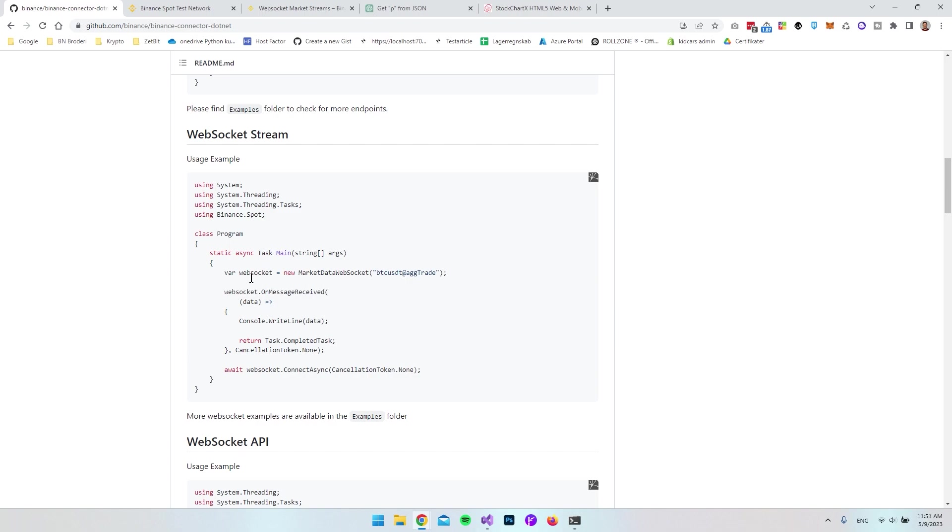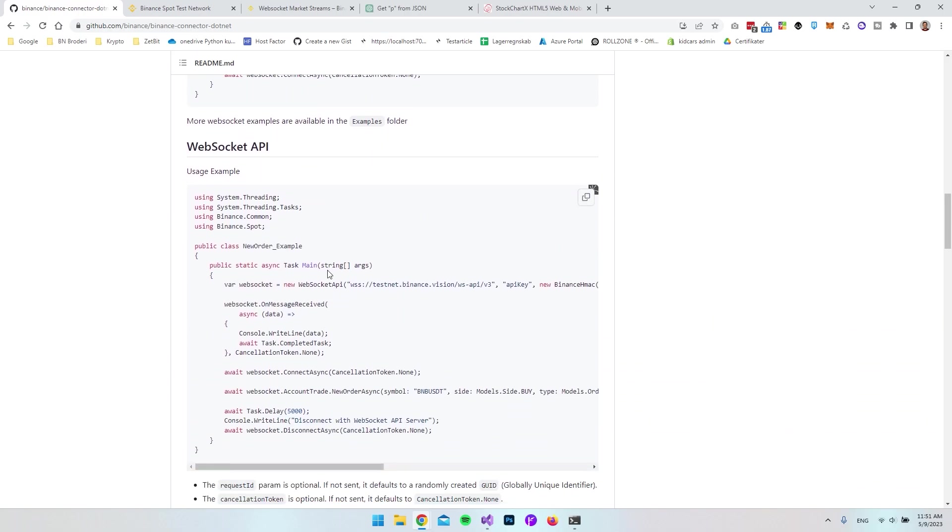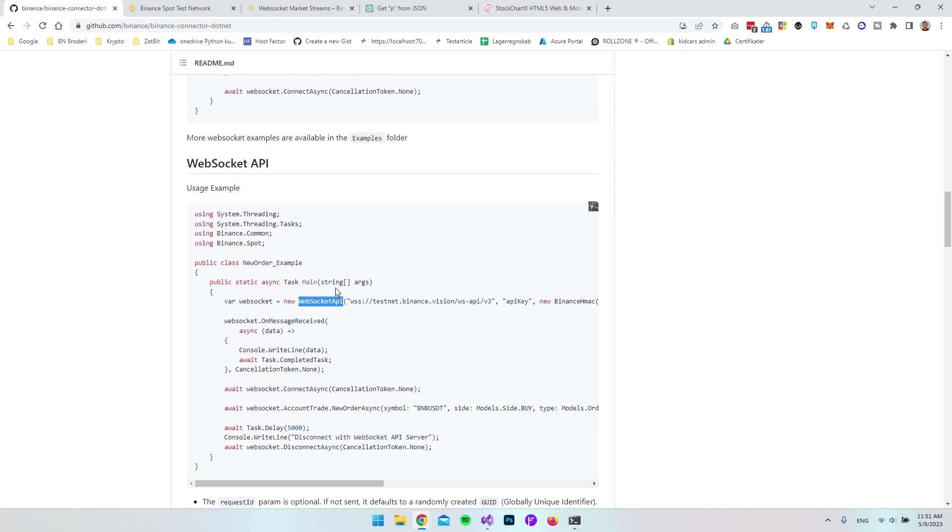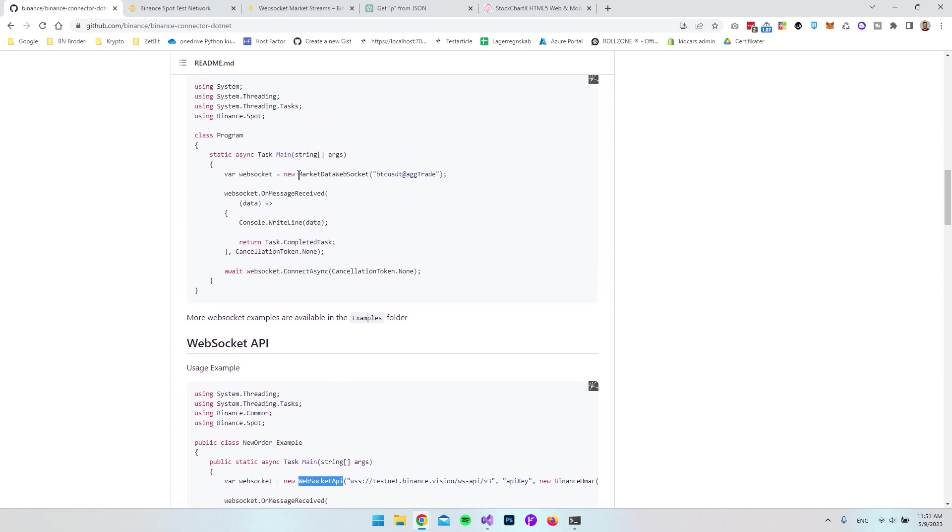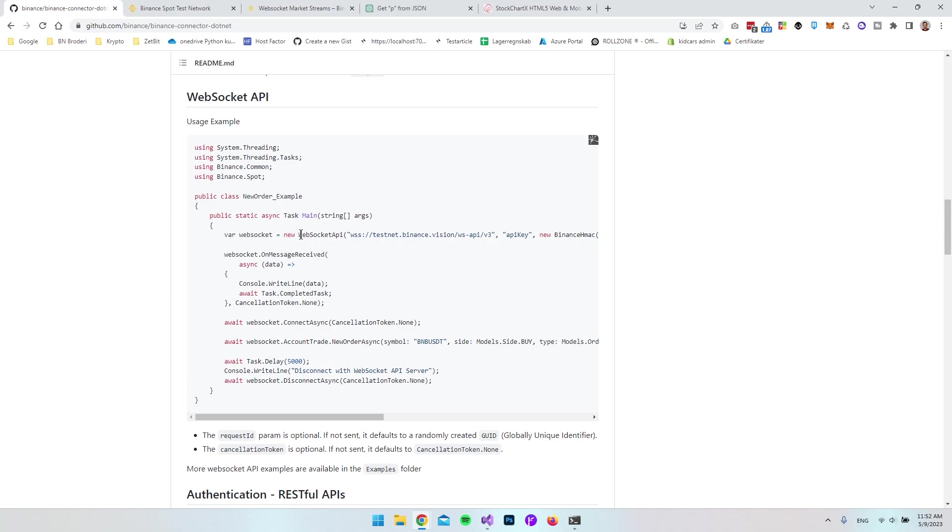In the stream, we don't need any API keys to see the stream from the current price of cryptocurrency. Everyone can create a new WebSocket. But when it comes to the API, we're creating a WebSocket API instead of the market data WebSocket. This WebSocket API connects to the testnet. I'll be creating a part three video introducing you to the testnet.